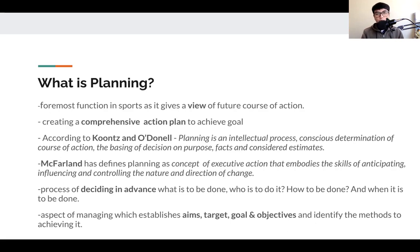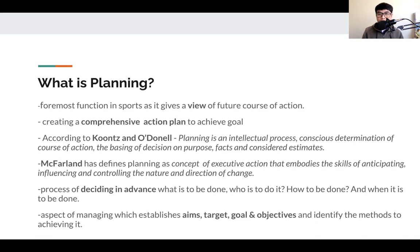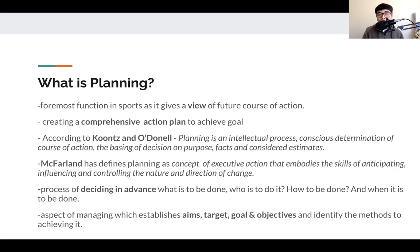Later in this presentation, we will define those aspects of planning. According to Kutz and O'Donnell, planning is an intellectual process — a conscious determination of a course of action, basing decisions on purpose, facts, and considered estimates. Whenever we plan, we should put at least 90% of our energy into planning, because if you are planning properly, it will prevent poor performance — proper planning prevents poor performance, like the five Ps.